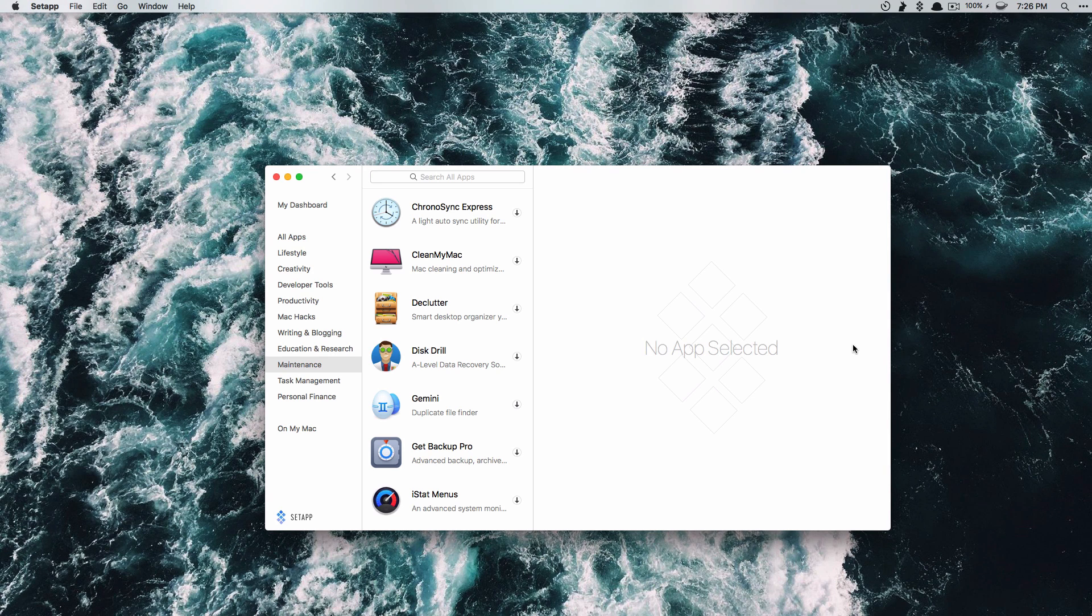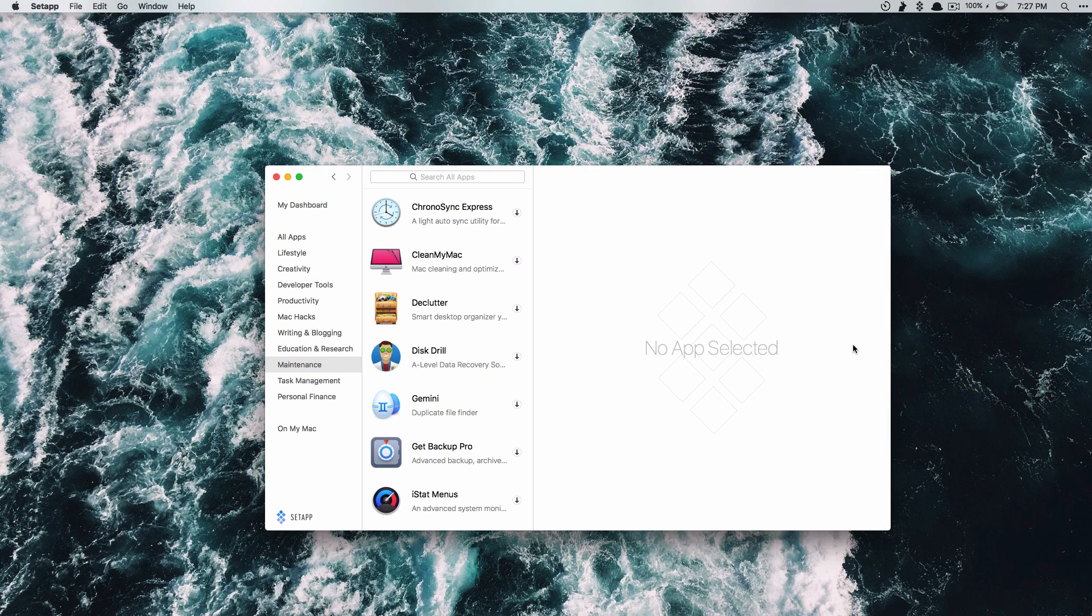Now I know this can sound super promotional and like I'm getting paid to do this but honestly I was just looking for Wallpaper Wizard and the developers showed me the app that they had made and they asked me to check it out. So I'm not getting paid to do this but it is just a really cool app so I would recommend checking it out.